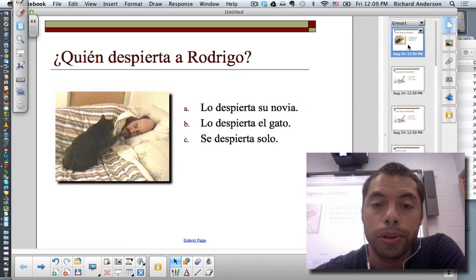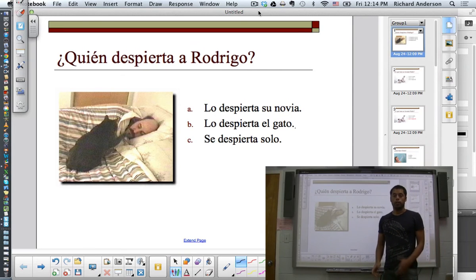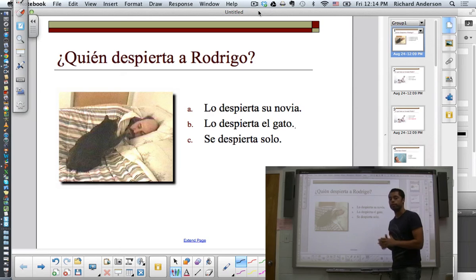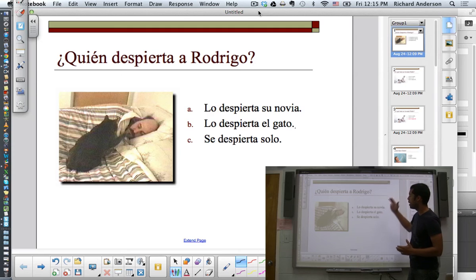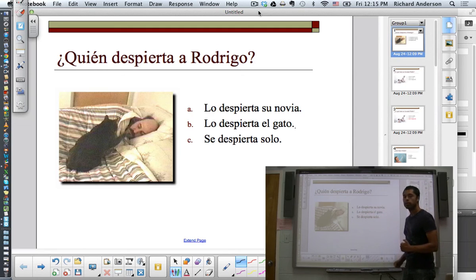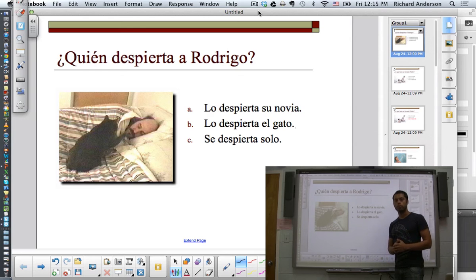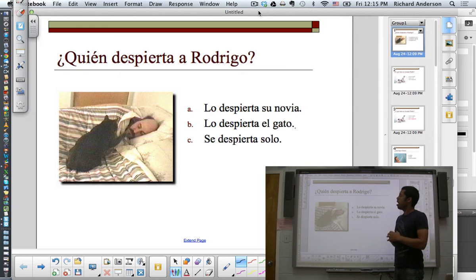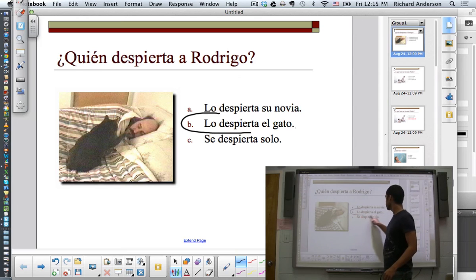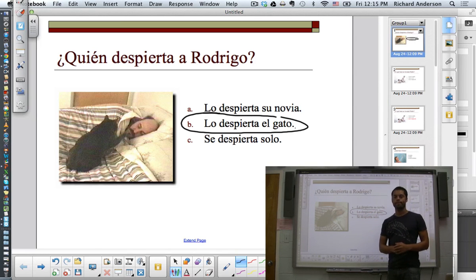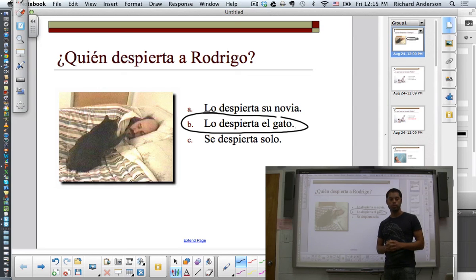Let's look at what this would look like on the board. We've now successfully converted our PowerPoint into a PDF, which is readable by the Notebook software, and now we can deliver the lesson in a much more interactive way. So instead of having the next slide indicate the correct answer in red, we can actually invite students up to the board to circle using their fingers the correct answer. The question is ¿Quién despierta Rodrigo? And the answer is B — Lo despierta el gato. Hope you enjoyed the lesson and look forward to more lessons in the future.